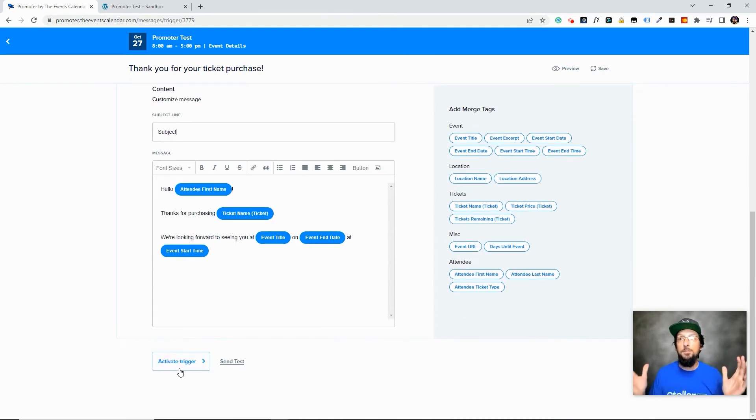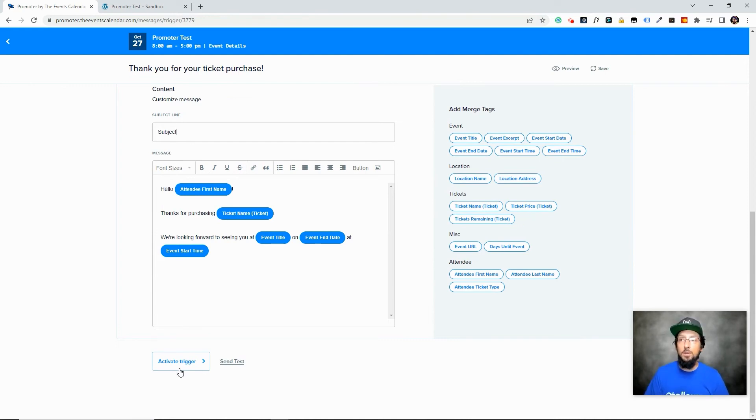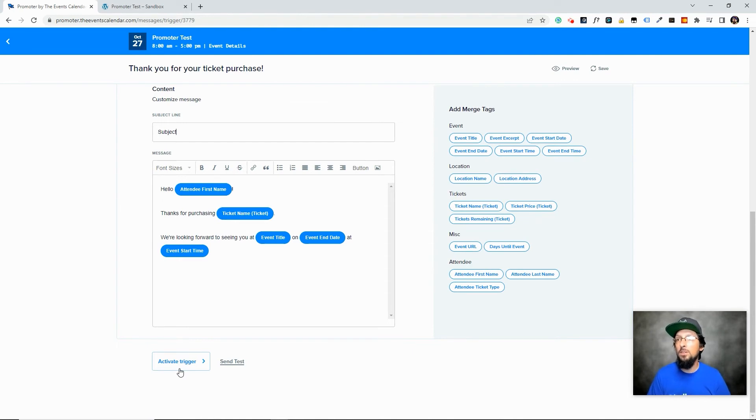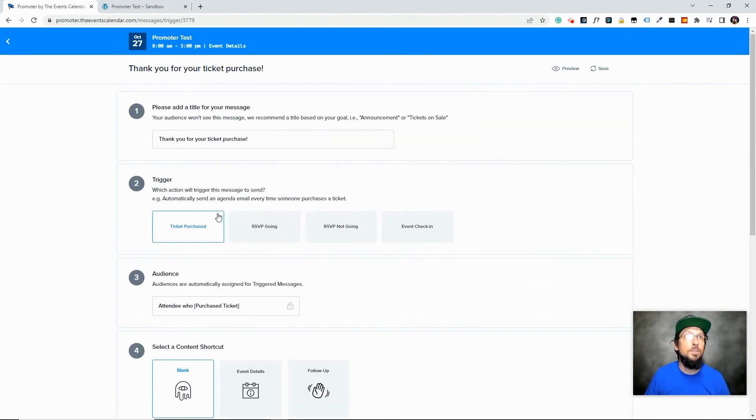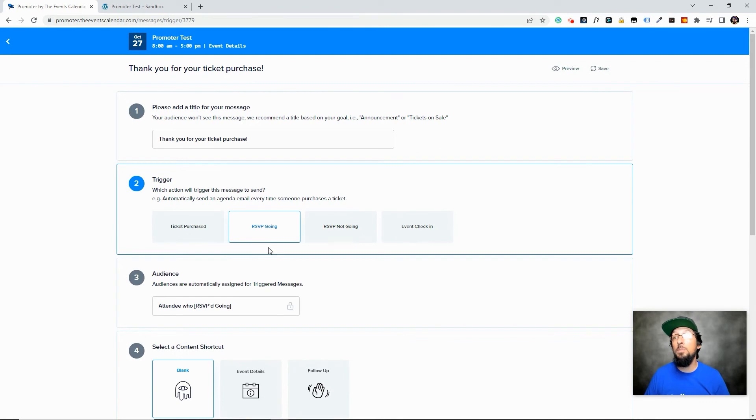So really simple way to just sort of automate some stuff. So your ticket purchasers will get a little bit of a custom, personalized message when they purchase a ticket.